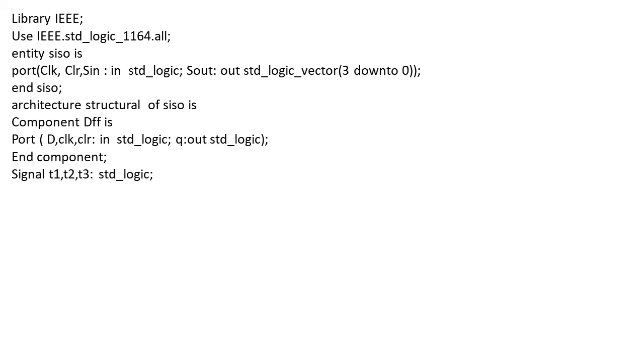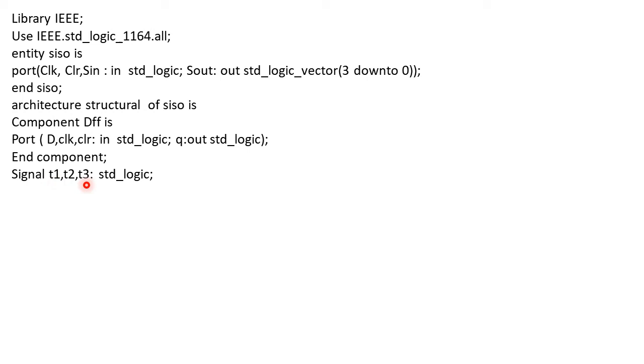After that we switch to signals. We're defining internally generated signals or variables: signal T1, T2, T3 as standard logic. When we use one flip-flop, the output of the first flip-flop has to be connected as input to the next flip-flop, and to do so we require these variables T1, T2, T3.